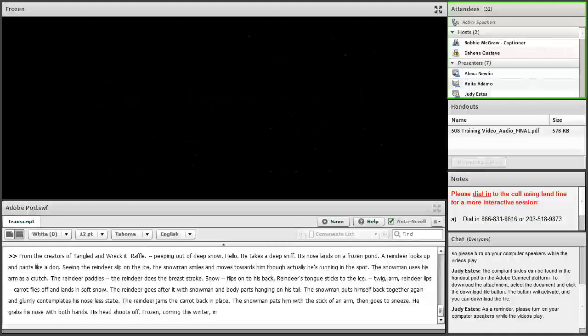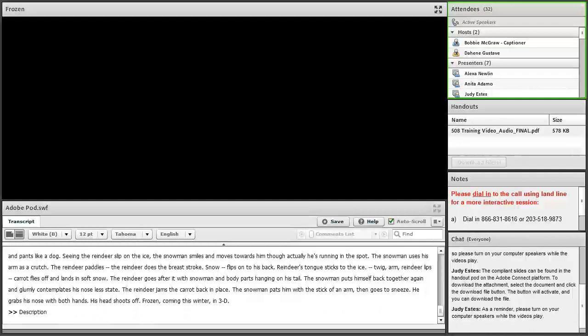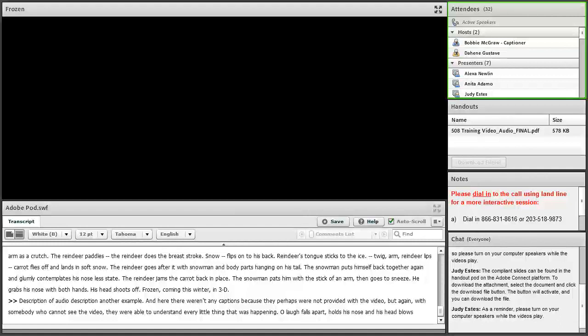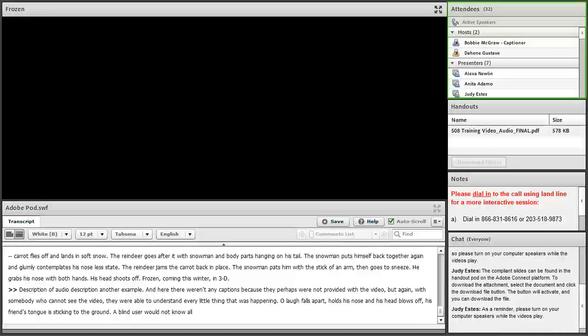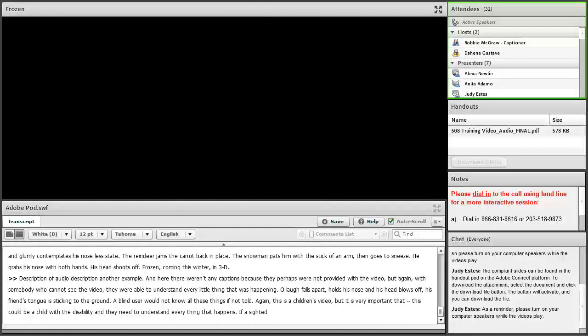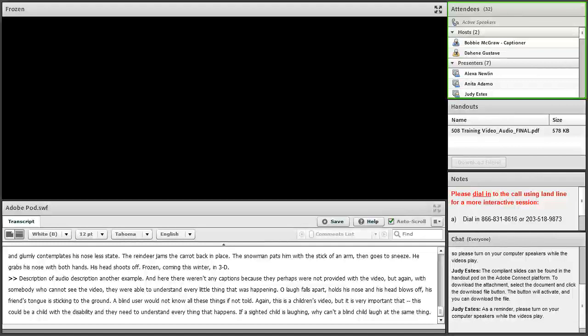Thank you so much. This was another example of audio description. Here there weren't any captions because perhaps they were not provided with the video. With somebody who cannot see the video, they were able to understand every little thing that was happening. Olaf falls apart, he holds his nose and his head blows off, his friend's tongue is sticking to the ground. A blind user would not know all these things if not told. This is a children's video, but it is very important that a child with this disability needs to understand everything. If a sighted child is laughing, why can't a blind child laugh at the same thing?